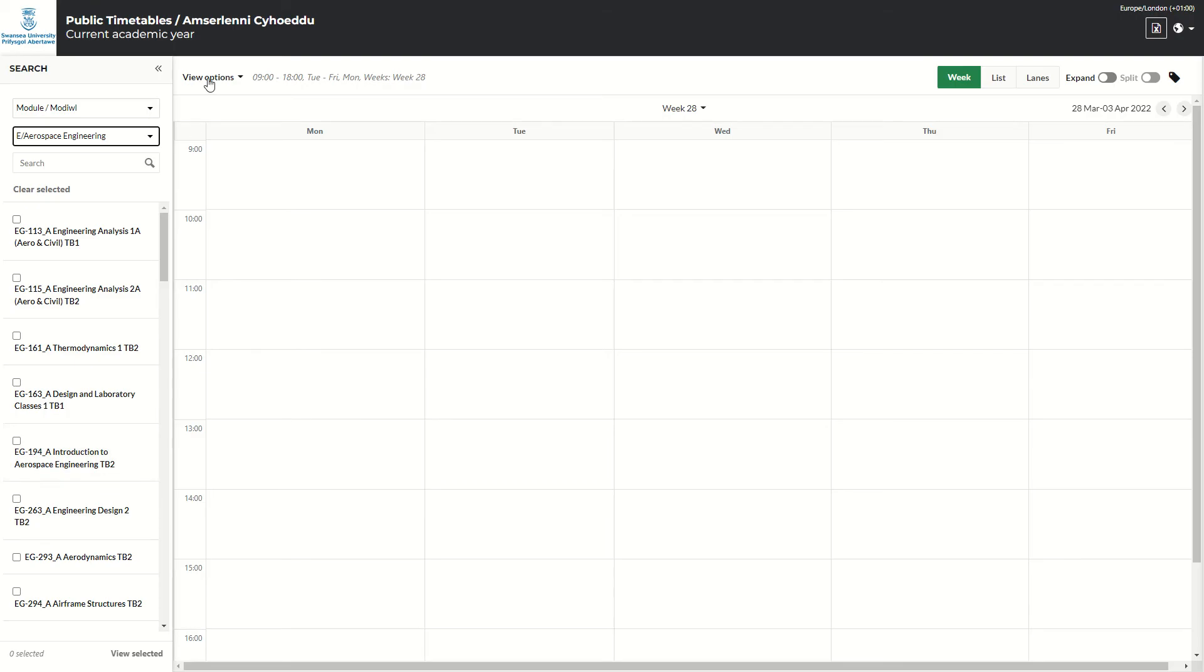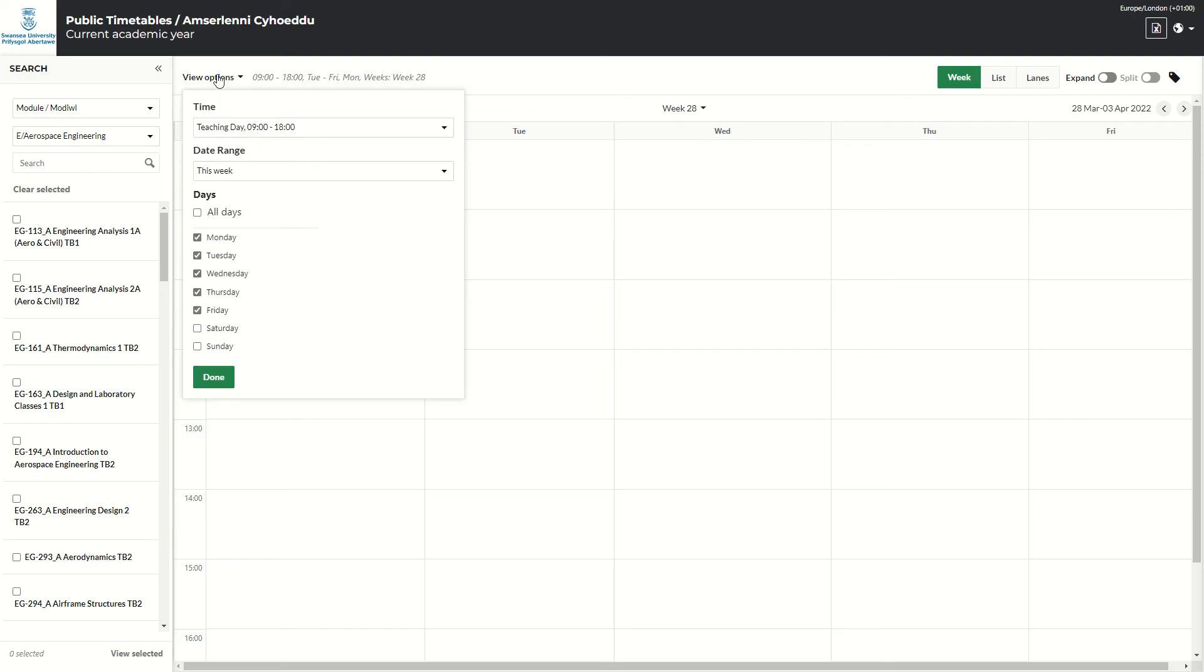At this point, I want to know which weeks. Currently, it's only shown week 28 for that timetable. So if you hit on view options, you can choose when you want to see and how much you want to see of the timetable.